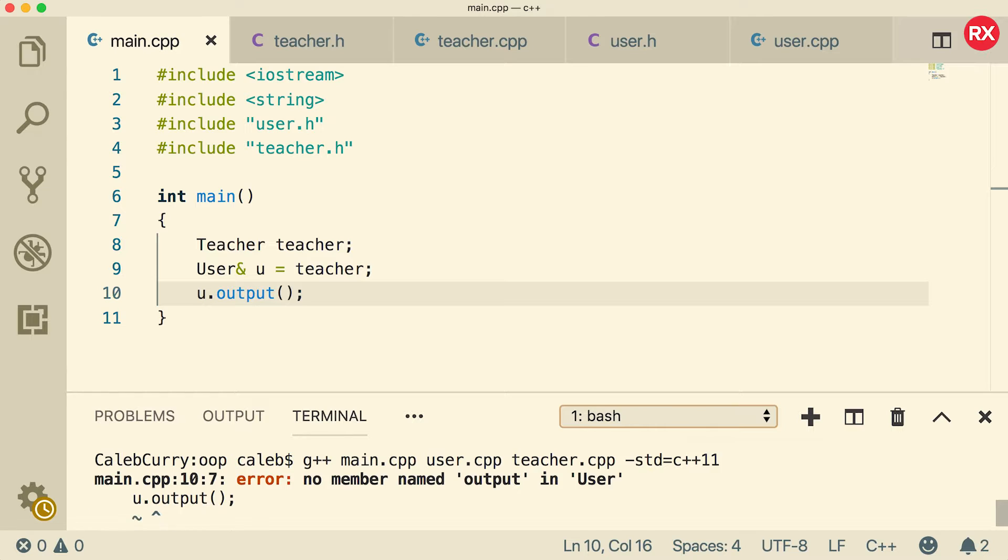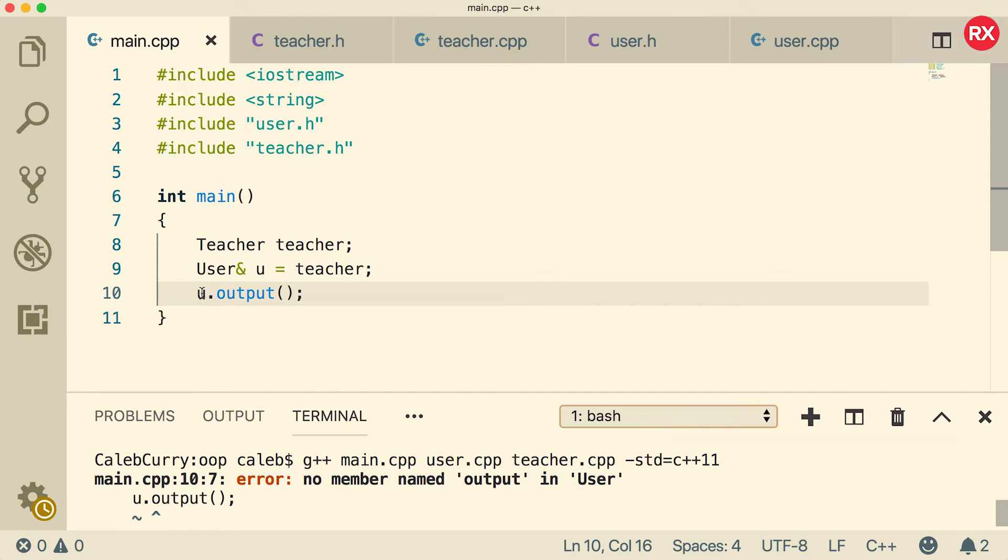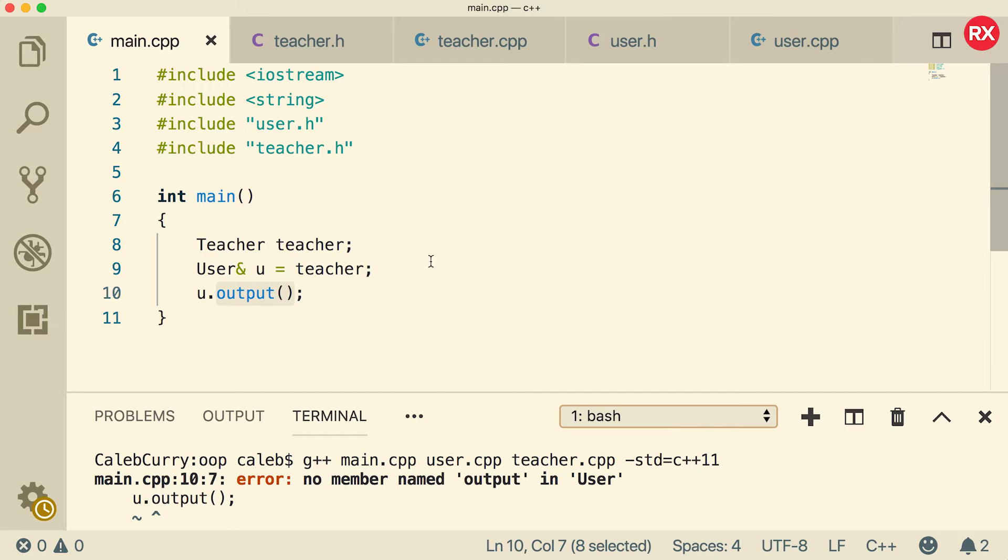Alright, so we're getting an error, no member named output in user. So it's not quite working. And that's because you is still technically a user. So we need to create this function inside of that user object.